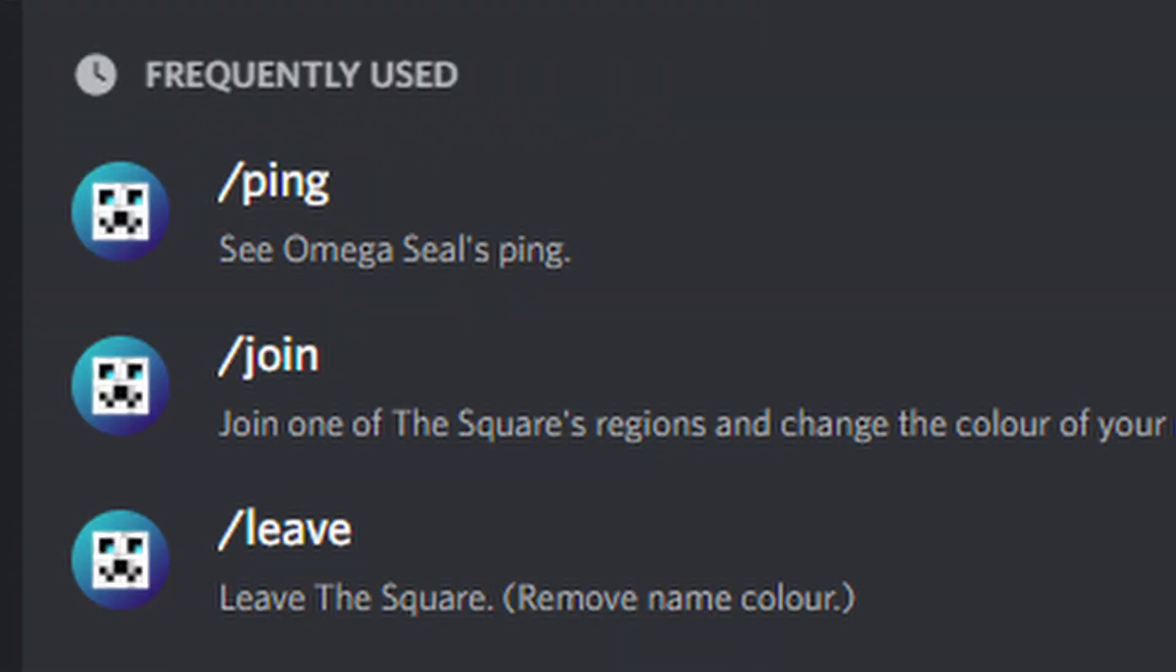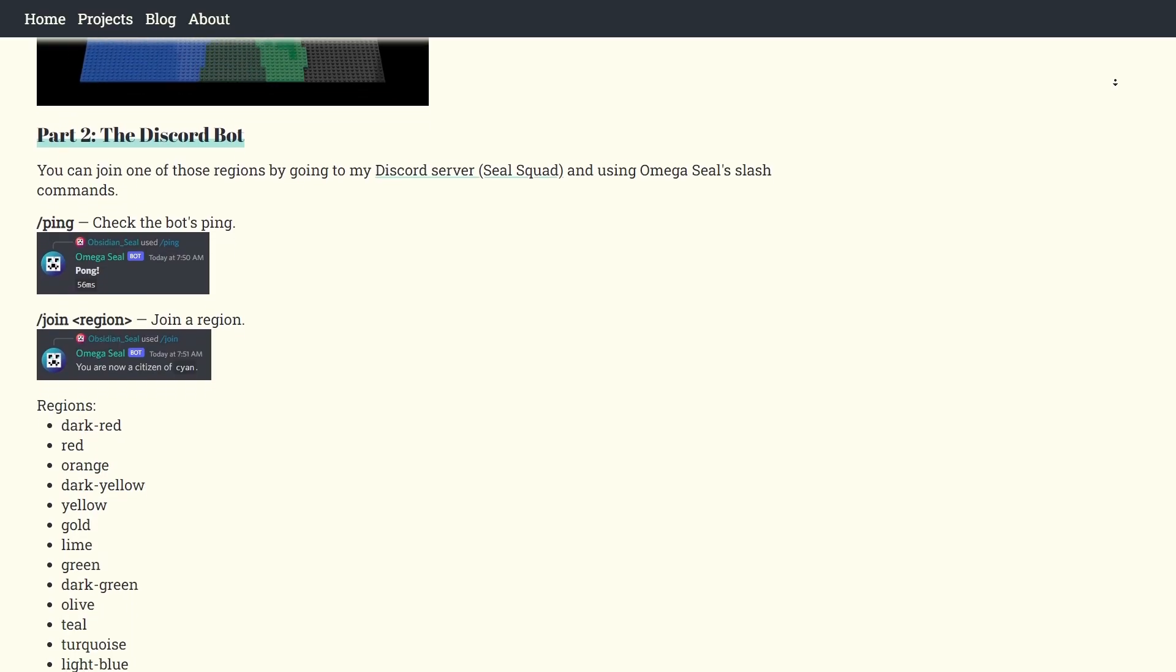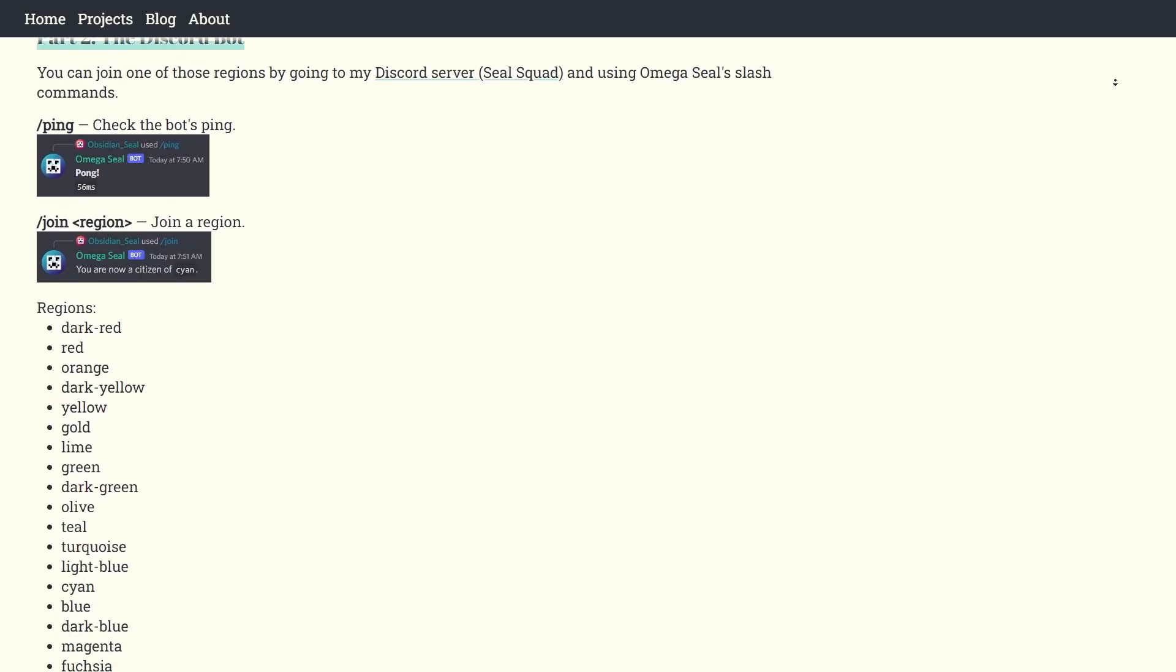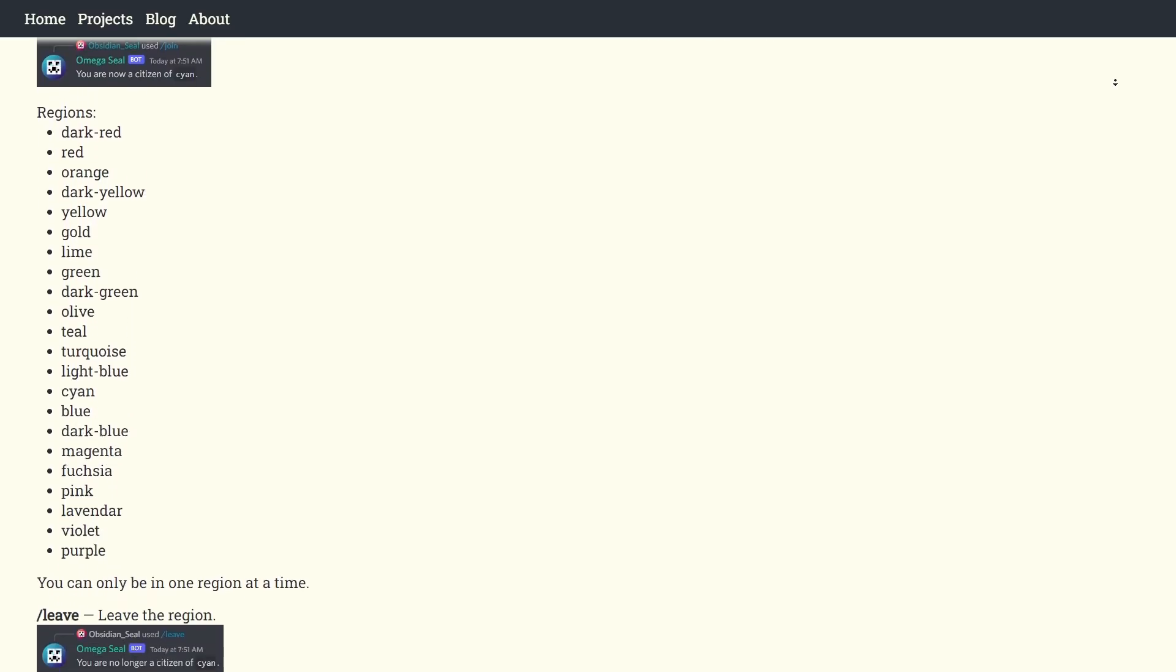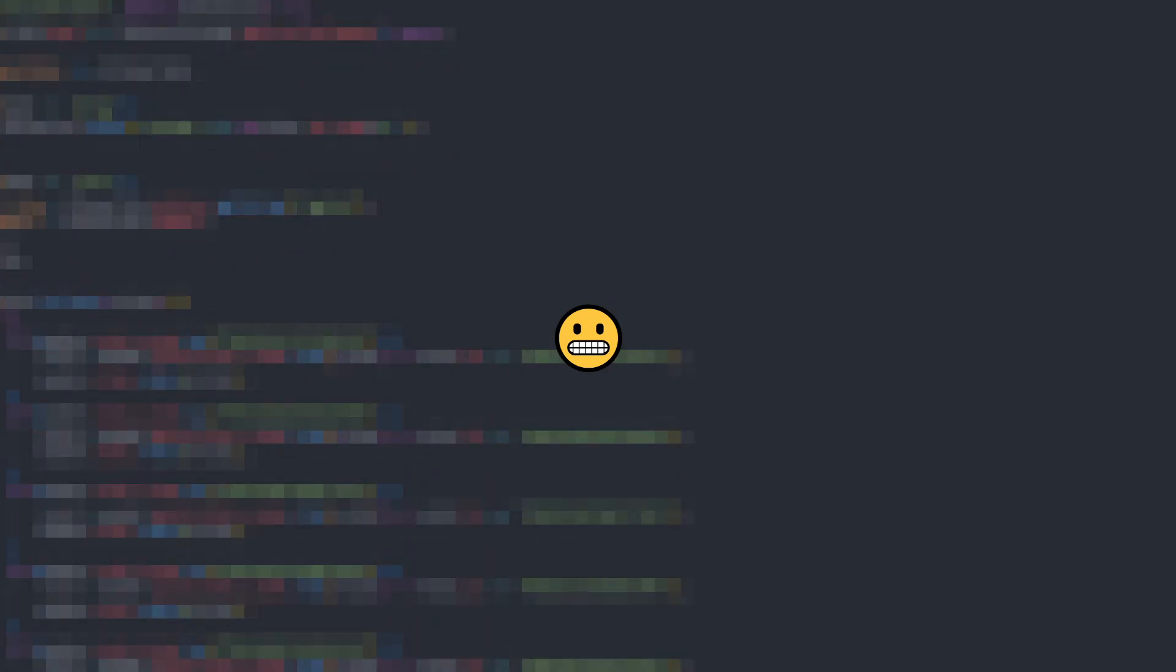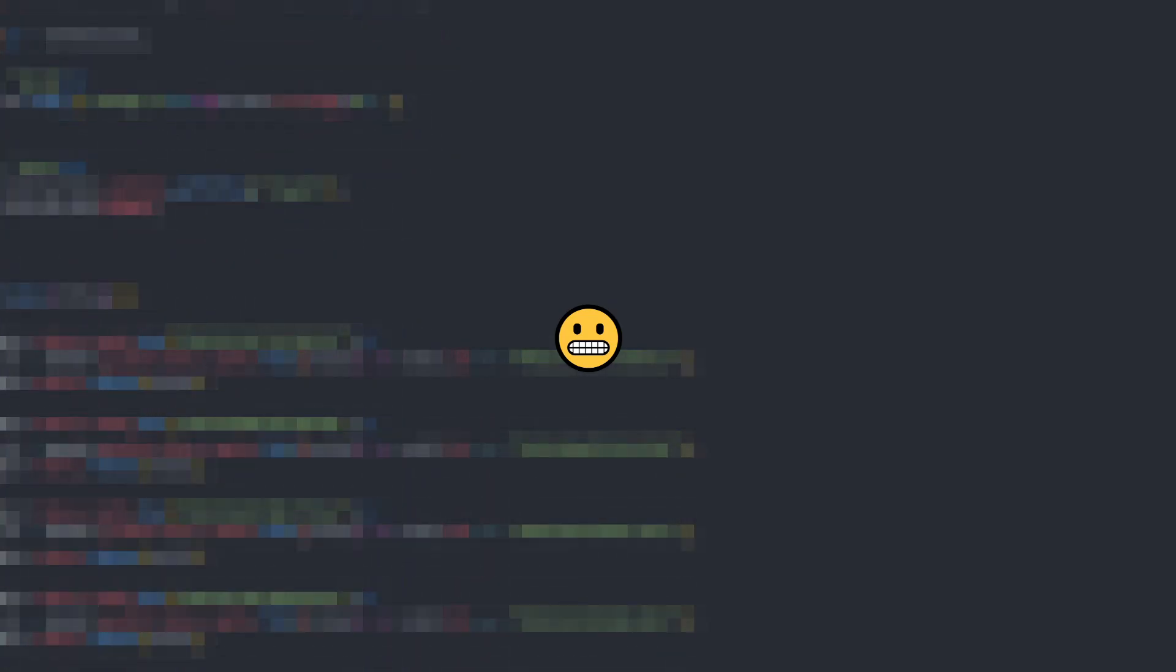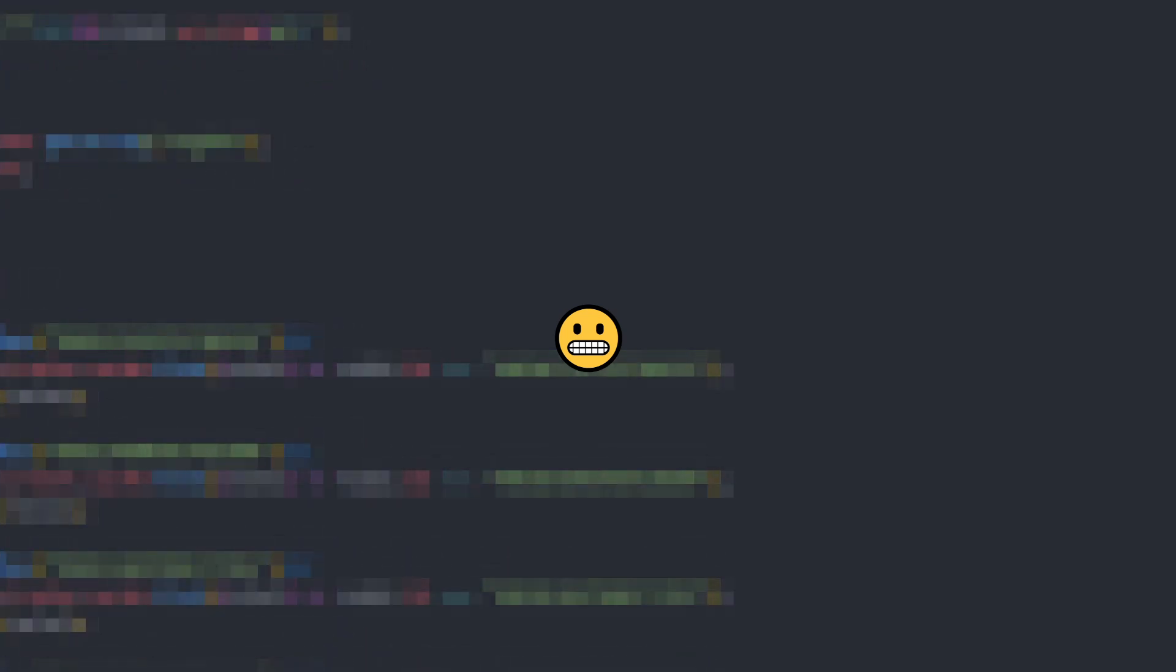The complete list of regions and bot commands can be found on my website, link in the description. If you want to look at my disgusting code, I've put a link to the GitHub repository in the description as well. Thanks for watching, bye!